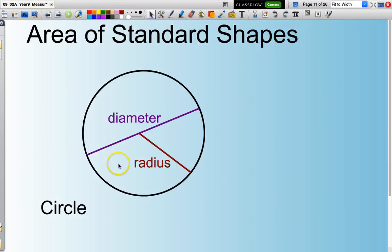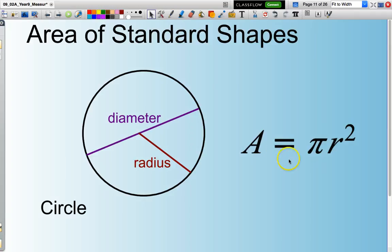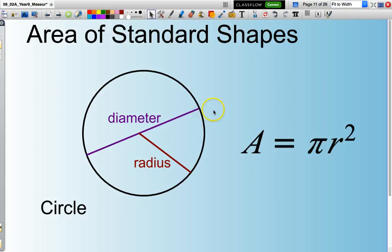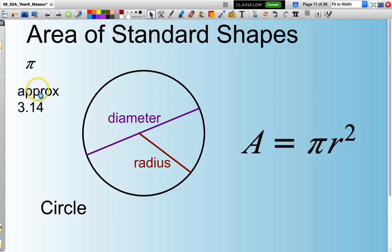Area of a circle — this is a fairly standard one. Area equals pi multiplied by R squared, where R is the radius: the length from the centre of the circle to the edge. It is half the diameter. Always make sure you're working with the radius. Pi can be approximated to 3.14, but you really should be using the pi button on your calculator.